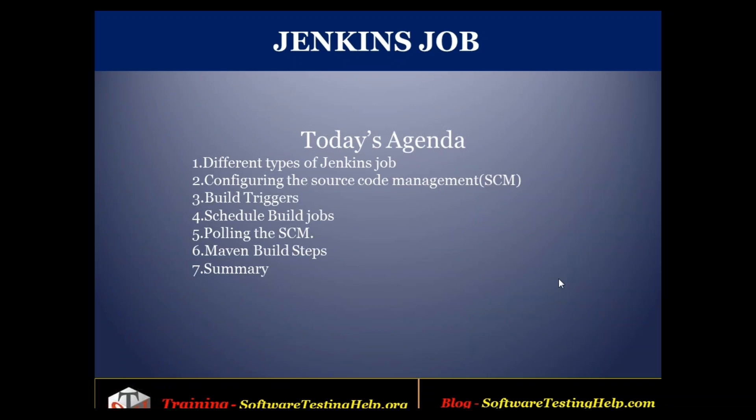How we can configure the source code management like git with Jenkins. What is the trigger? What are the different types? How we can schedule a build job? And the topics polling the SCM, maven build steps, and summary will be covered in my next session.